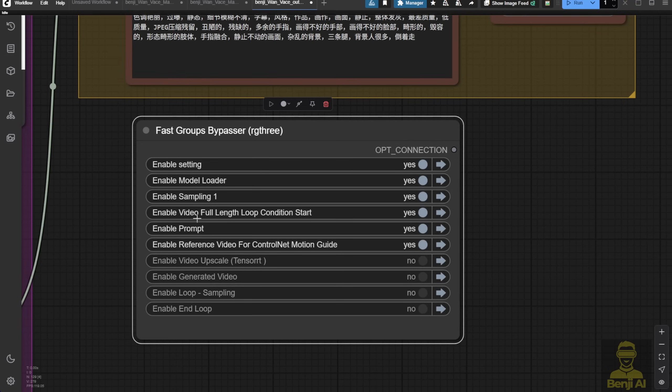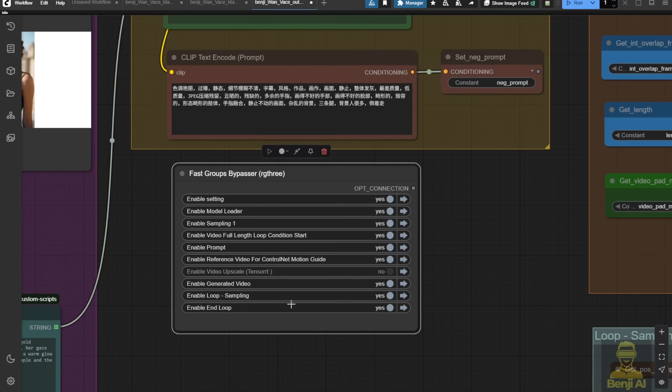Next, we'll load the video sampling groups. Enable sampling and looping conditions. Looping conditions are something I've talked about in previous videos for handling long video lengths with specific settings and logic.